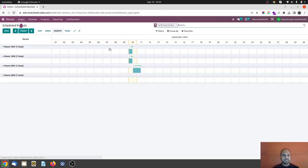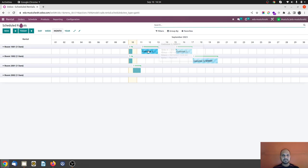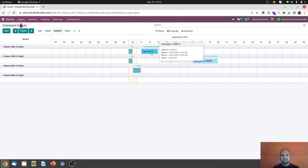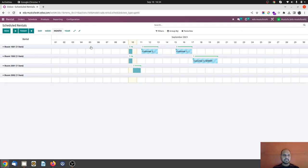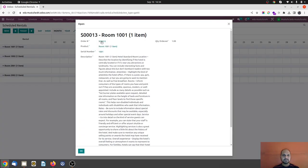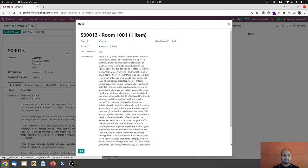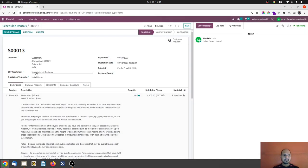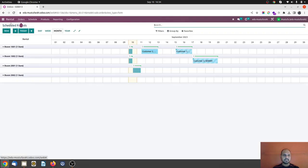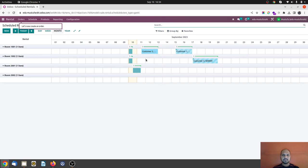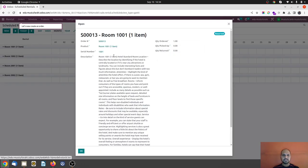But now going back to schedule, removing this confirm filter and you can see this SO number 13. Let's say I would like to confirm the booking, so I'm directly jumping into SO 13 from here and I would like to confirm this. So the sales order is confirmed.